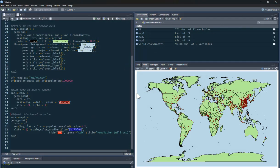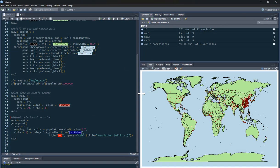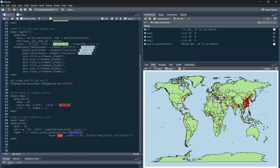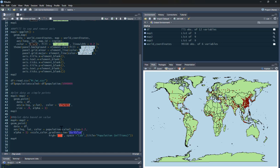And what we could do instead is we could plot these dots. Instead of just saying it's a city, we could actually do it. We could plot the dots according to the size, and we can color code them according to the size of the city. So what I'm doing in this one is, on point again, data is DF. The aesthetic is longitude, latitude.